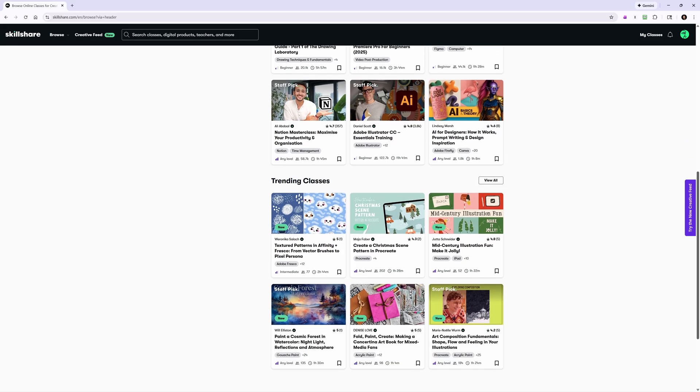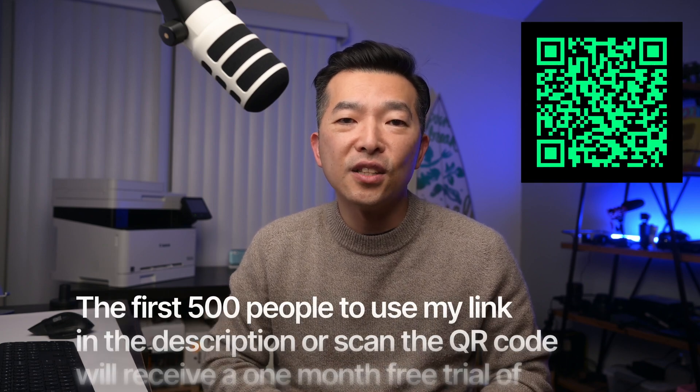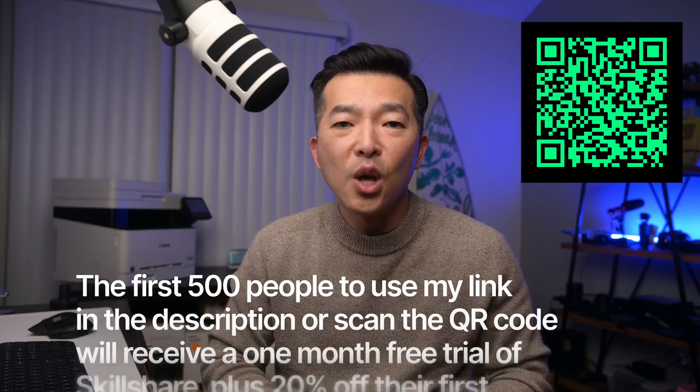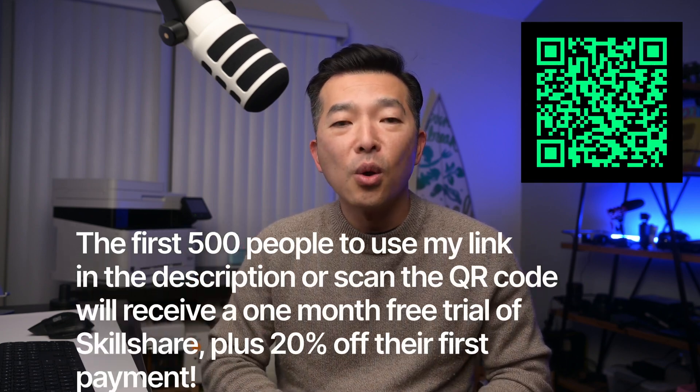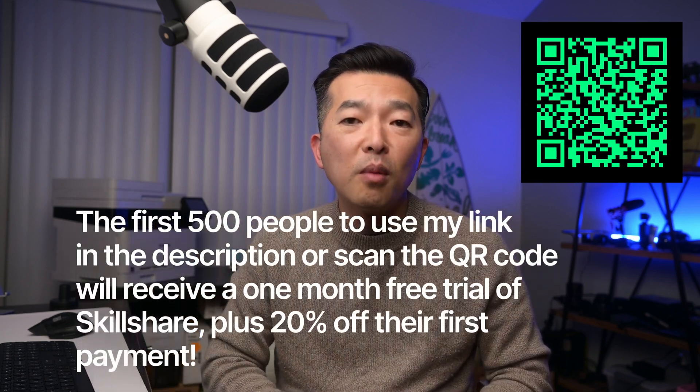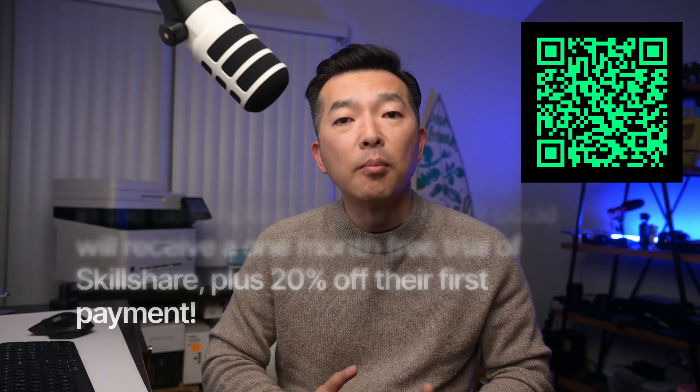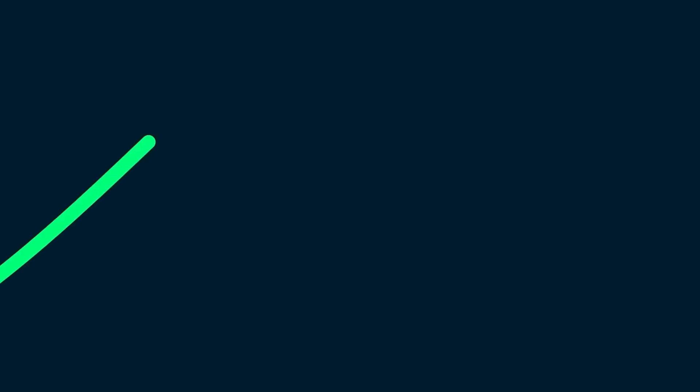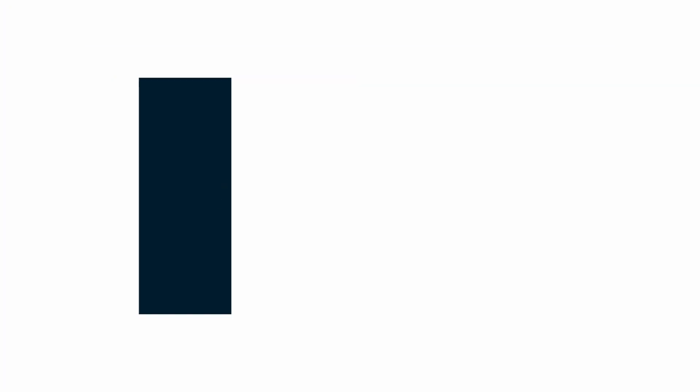If that sounds like what you've been looking for, check out the link in the description below. The first 500 people to use my link in the description or to scan the QR code will receive a one-month free trial of Skillshare plus 20% off your first payment. So don't wait until the new year to start learning and get started today. Thank you Skillshare for sponsoring this video.